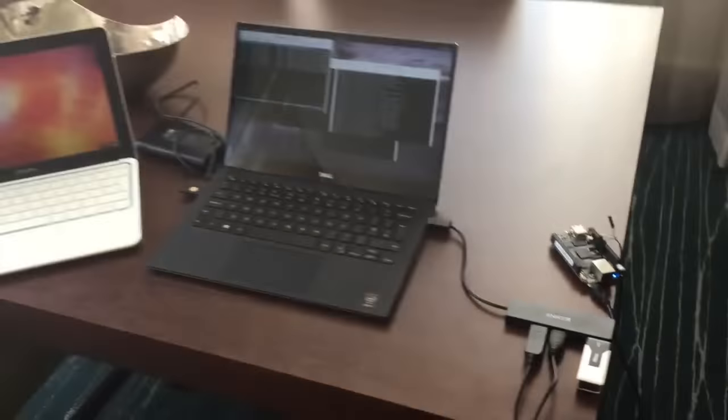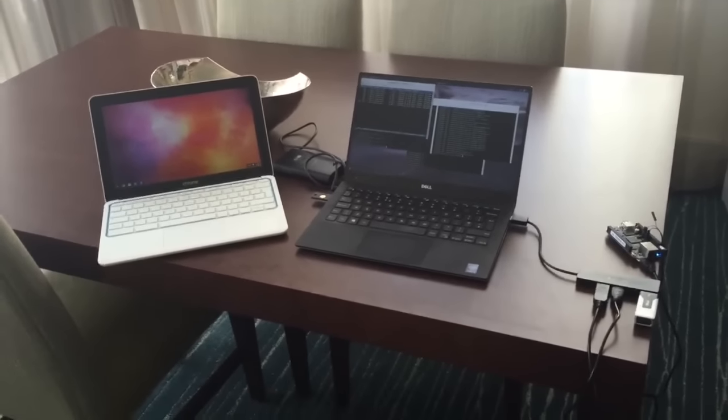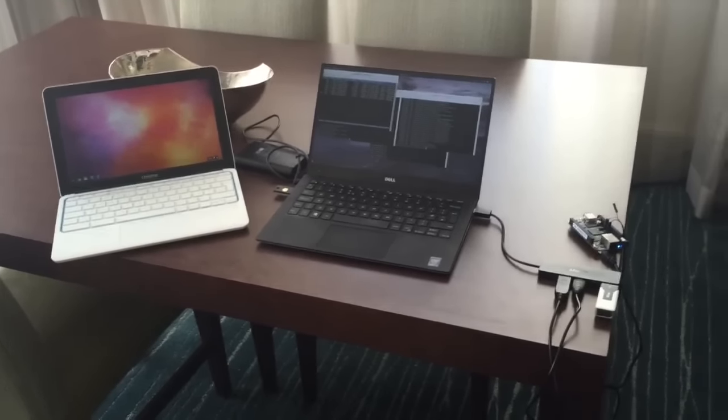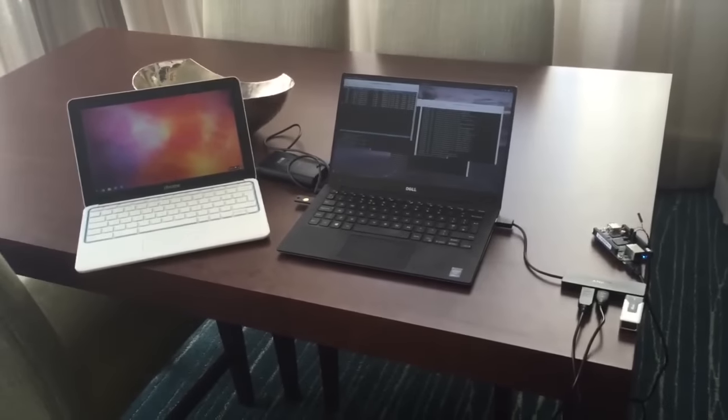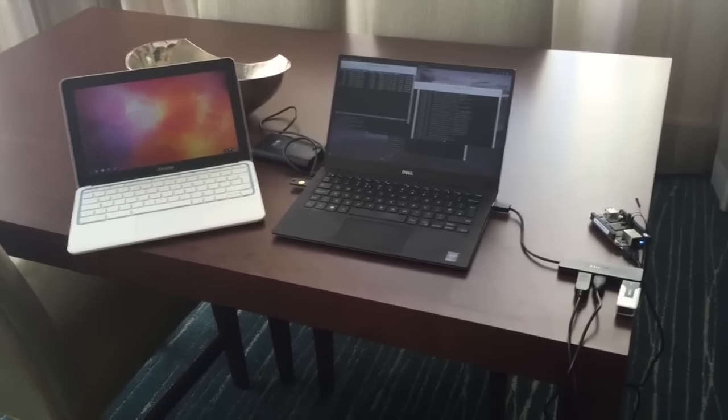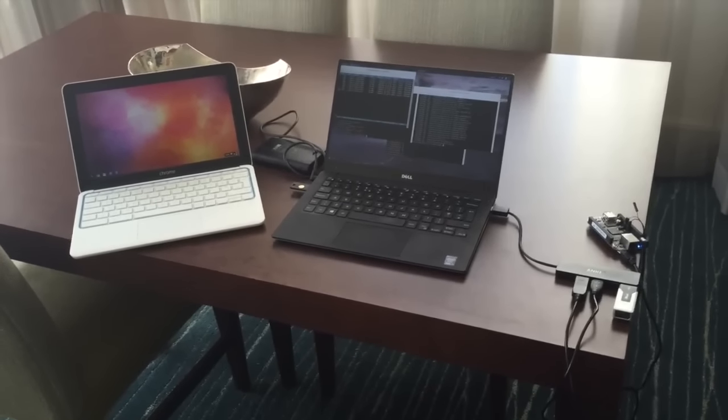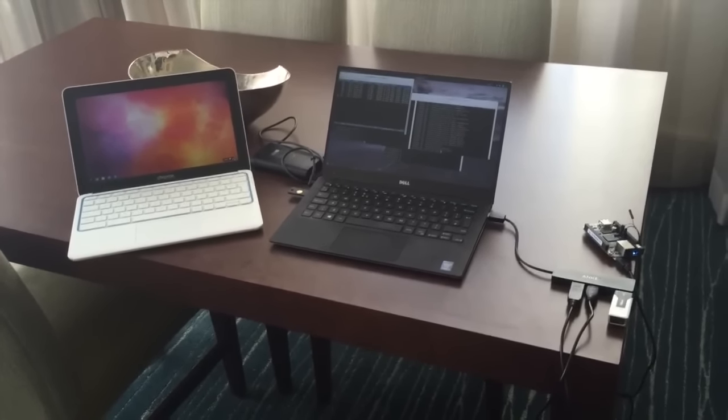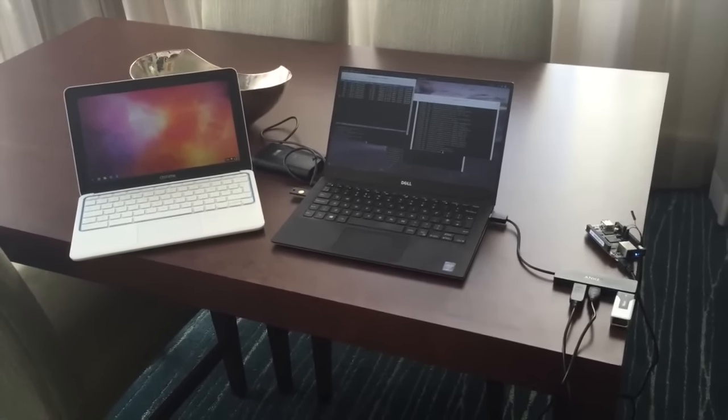The great thing about this setup is that I can fit it easily into a laptop bag and use it pretty much anywhere. So that's been my setup, and thanks!